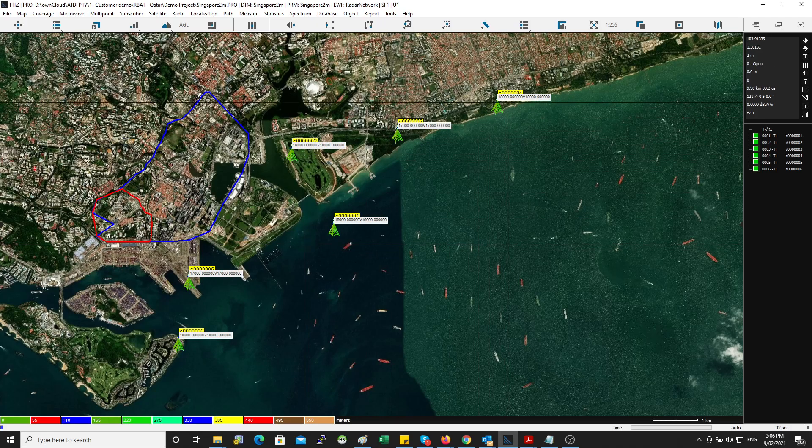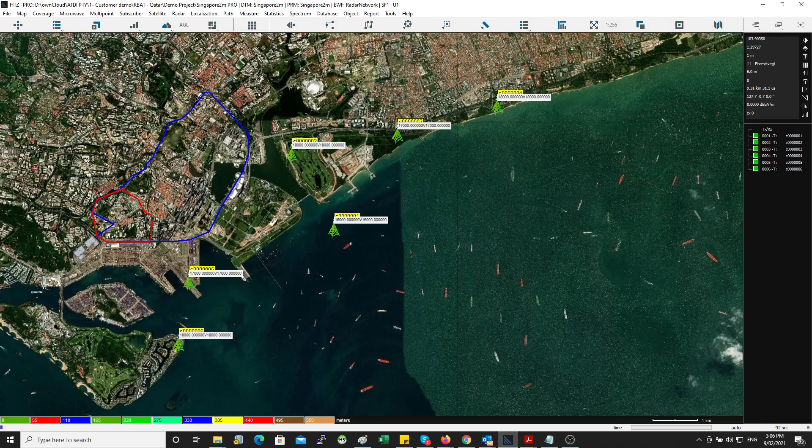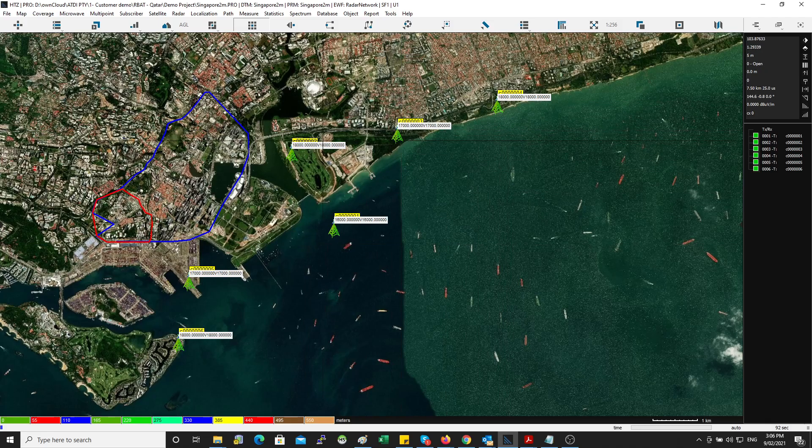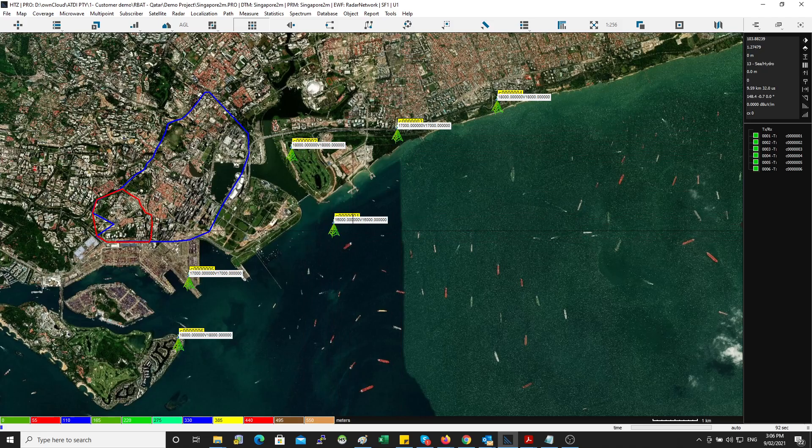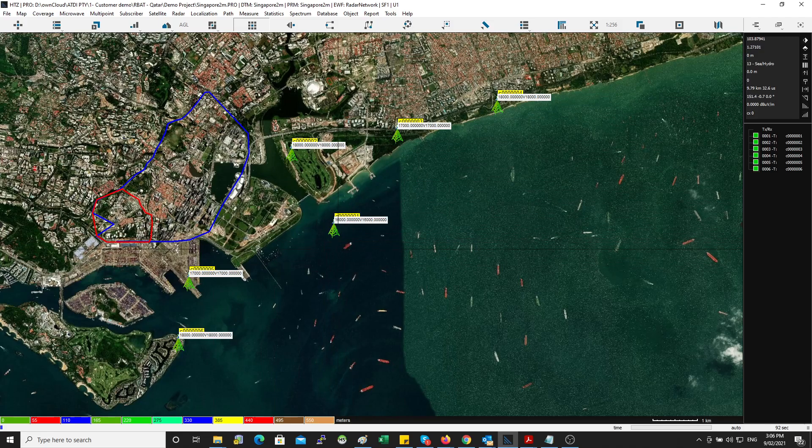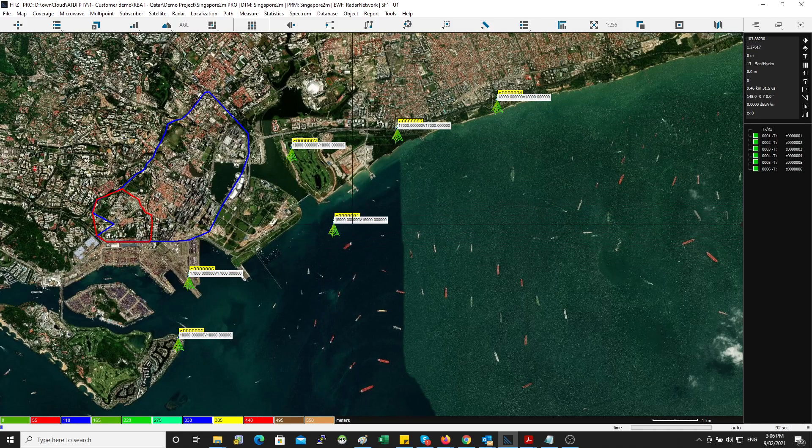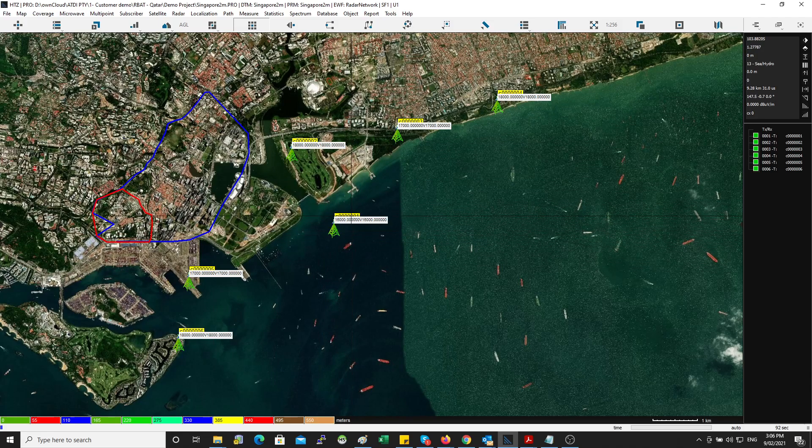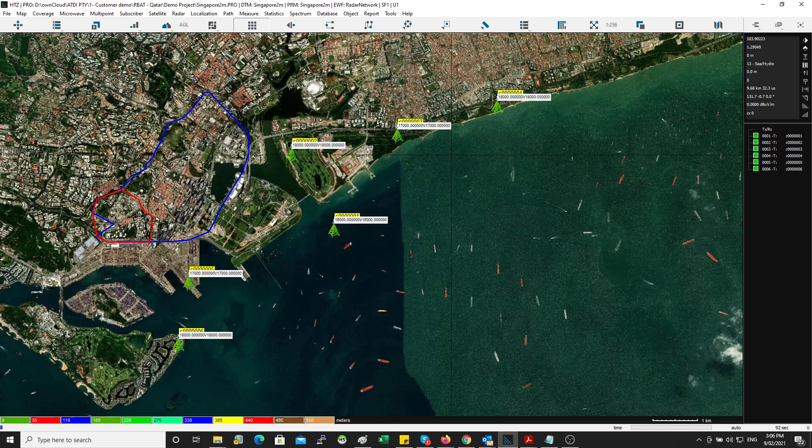So the software chose 18,000 here, 17,000, and then repeating 18,000, and here using 16,000 because this is across the water—obviously will cause a lot of interference. So that's why, because this is across the water, the software decided to use one frequency and not to reuse it somewhere else.